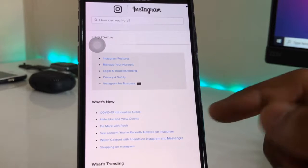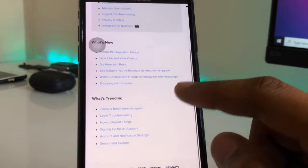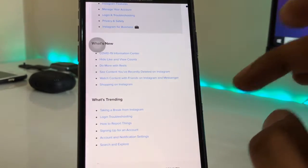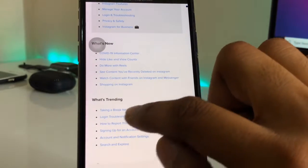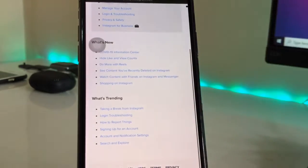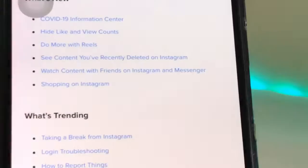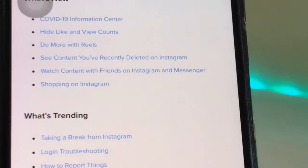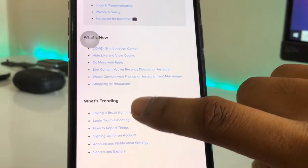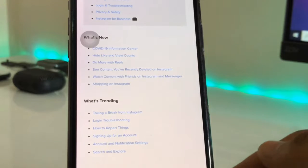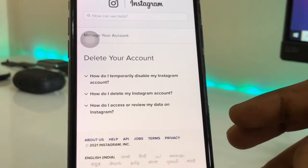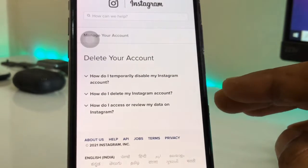On that website you will find lots of options. Swipe up and you will find options like 'Sign up for Instagram' and 'Take a Break from Instagram.' Click on 'Take a Break from Instagram' and it will redirect you to another page where you will see three options, including 'Delete your account' and 'How do I temporarily disable my Instagram account.'